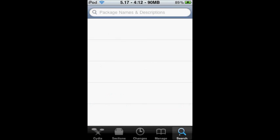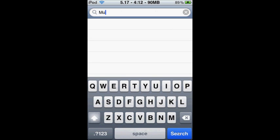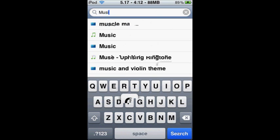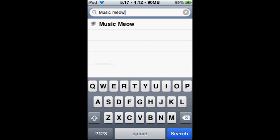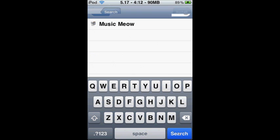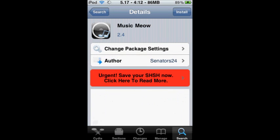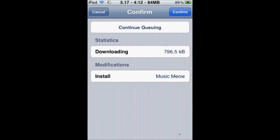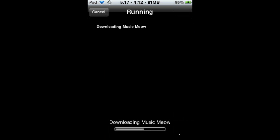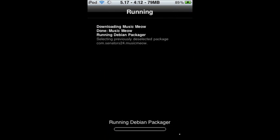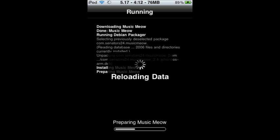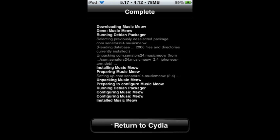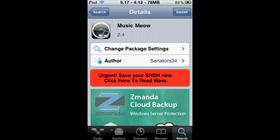And then you type in Music Meow. You go into it and click Install. Confirm. It should be downloading right now. Don't worry about all that stuff, it doesn't matter. Once it's done, just return to Cydia.